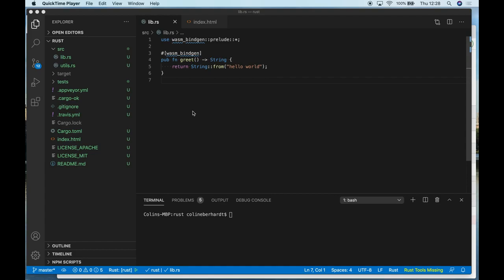In the previous video, we took a look at Emscripten and how we can use that to compile C or C++ code to WebAssembly. In this video, it's time to take a look at Rust.